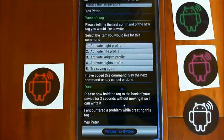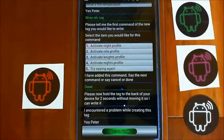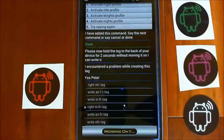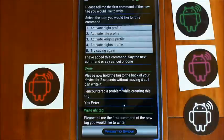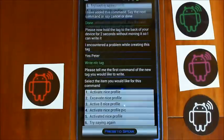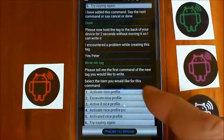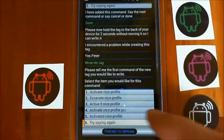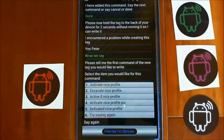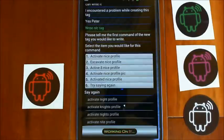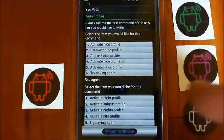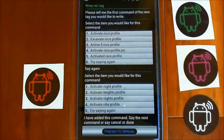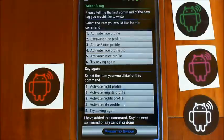Yes Peter. Write NFC tag. Please tell me the first command of the new tag you would like to write. Activate night profile. Select the item you would like for this command. I have added this command. Say the next command or say cancel or done. Done.